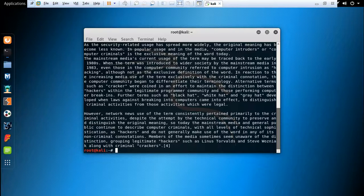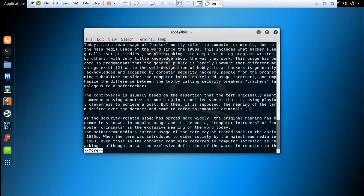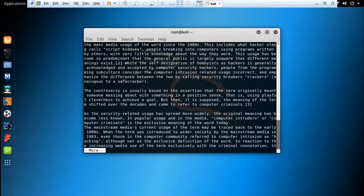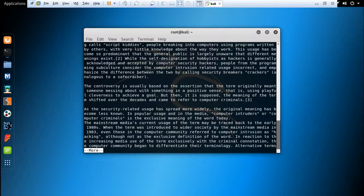The next command is more. This command allows you to display output in the terminal one page at a time. This command helps you to read your document file content easily. Press enter to move to the next line.